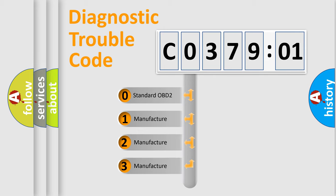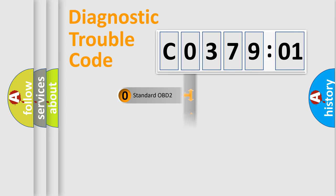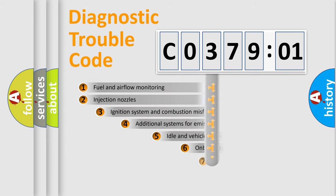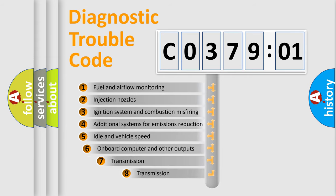If the second character is expressed as zero, it is a standardized error. In the case of numbers 1, 2, 3, it is a manufacturer-specific error.